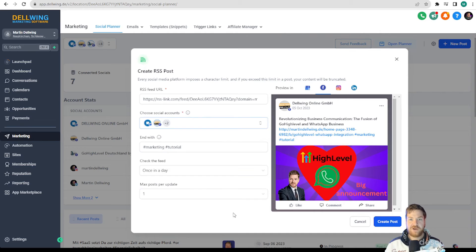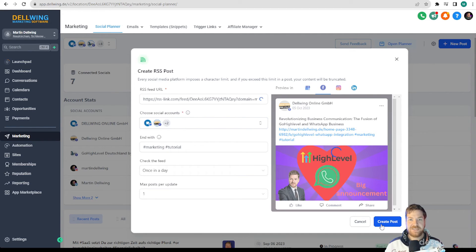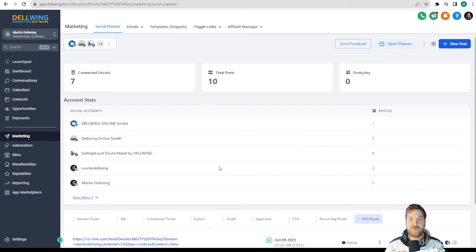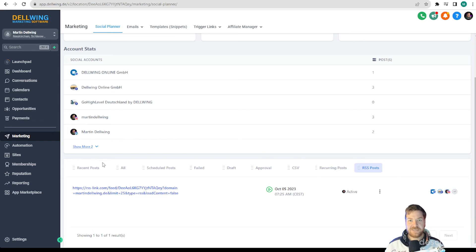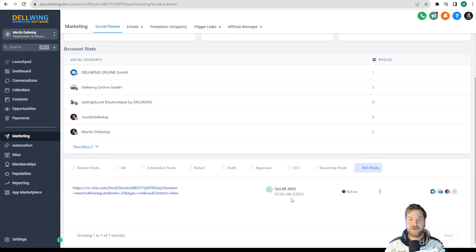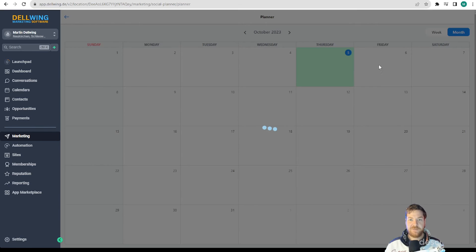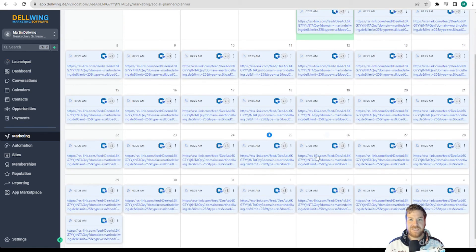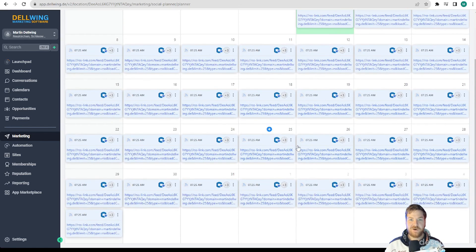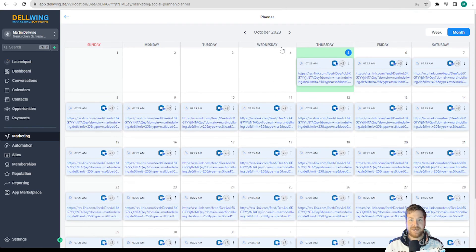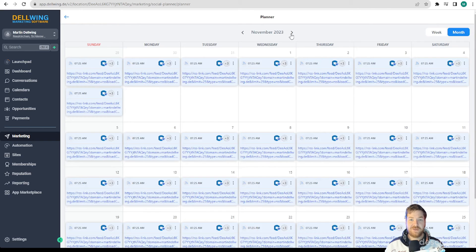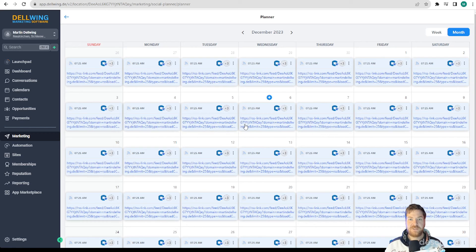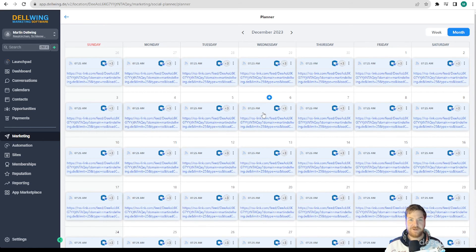Lastly we click on create post at the bottom right and that's it. You can see here on the right under RSS posts that it has now been created on October 5th and if you now click on open planner at the top you can see exactly that it has been stored for every day also in the following month. This way you can ensure that every blog post is promoted on social media channels to attract more traffic.